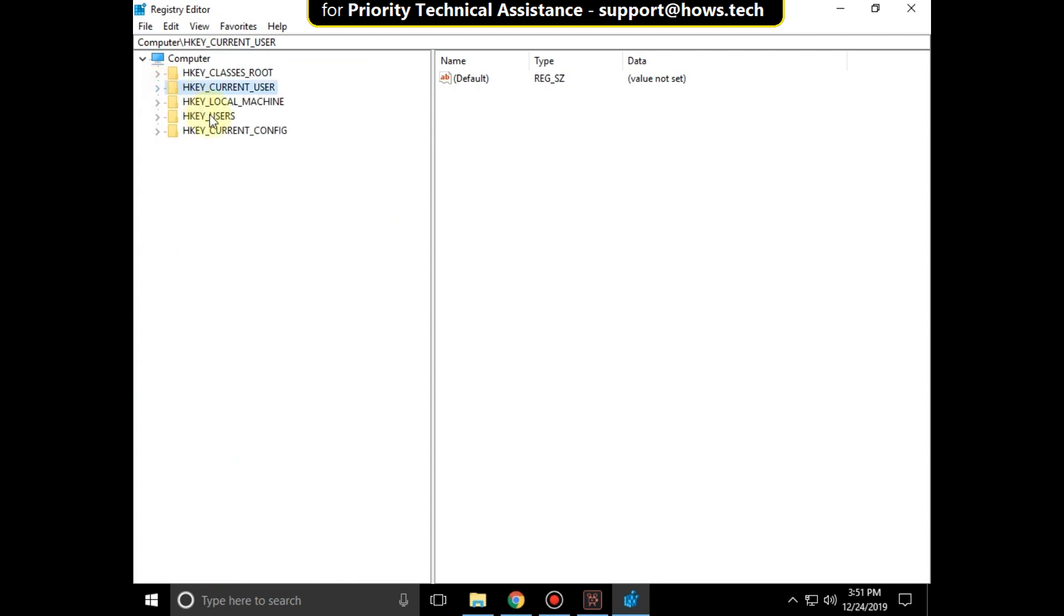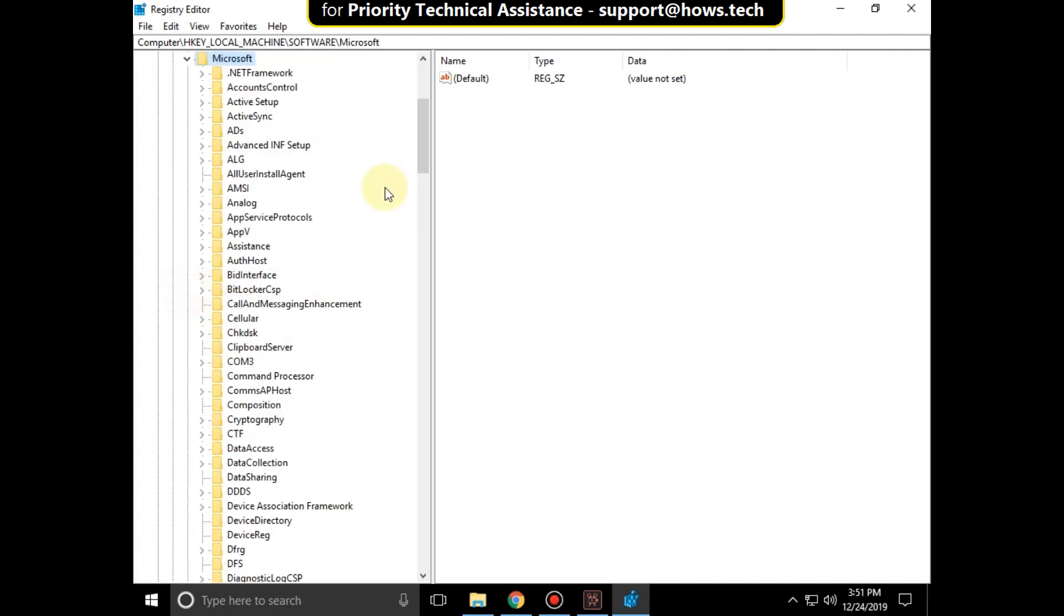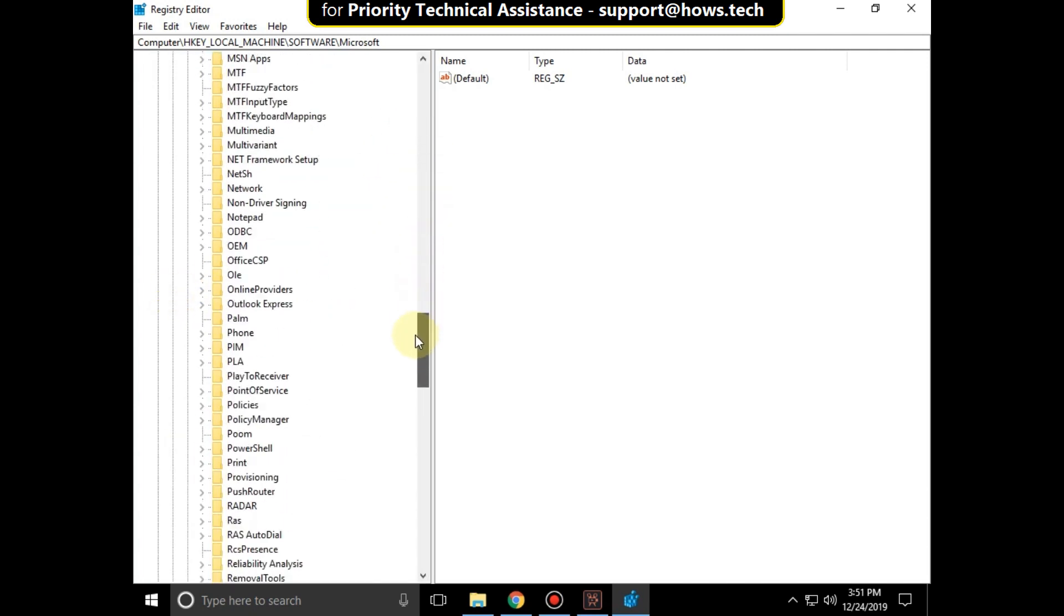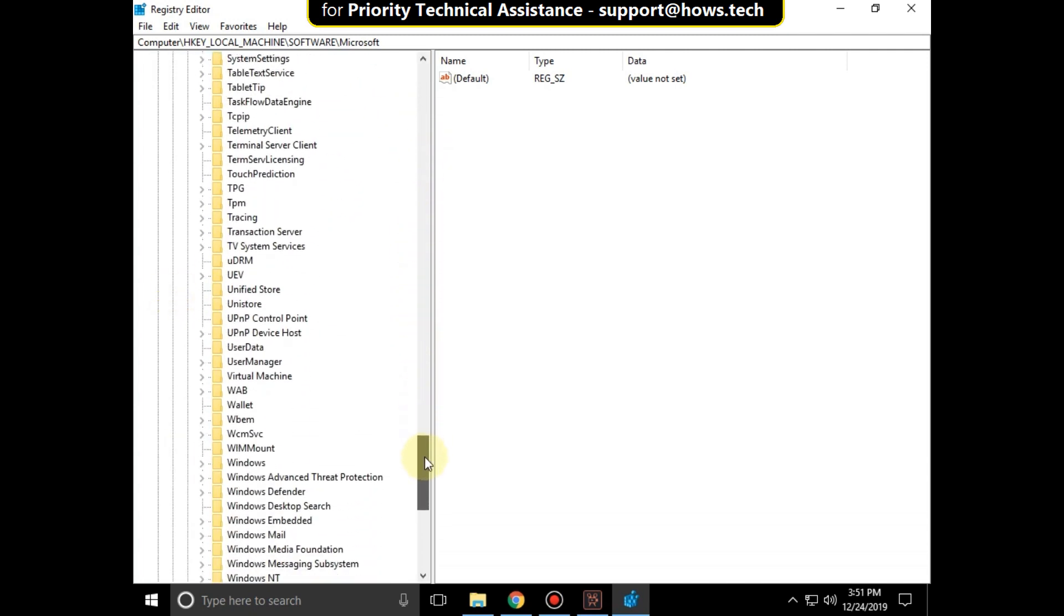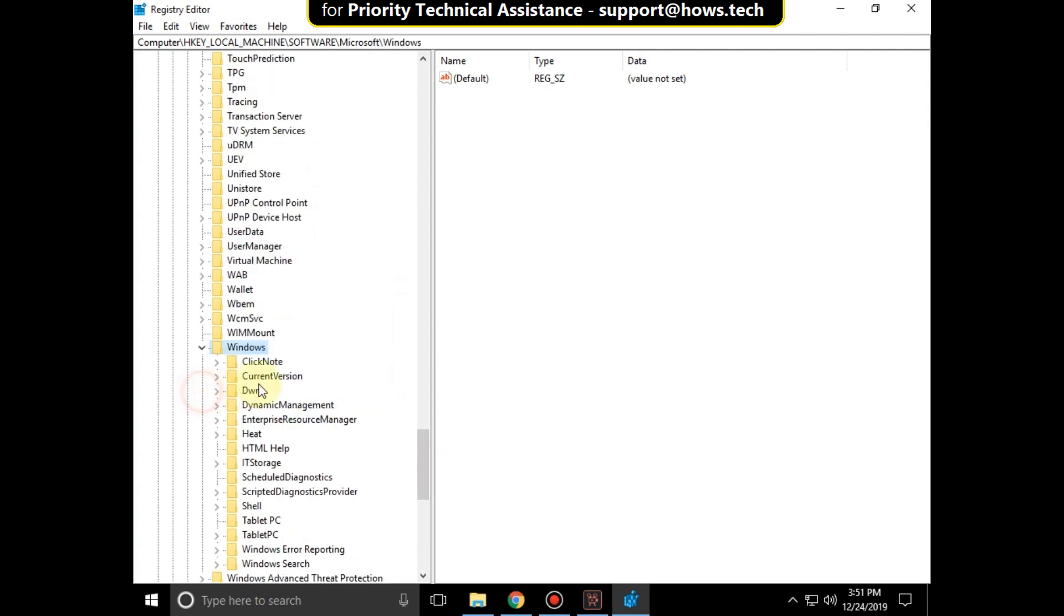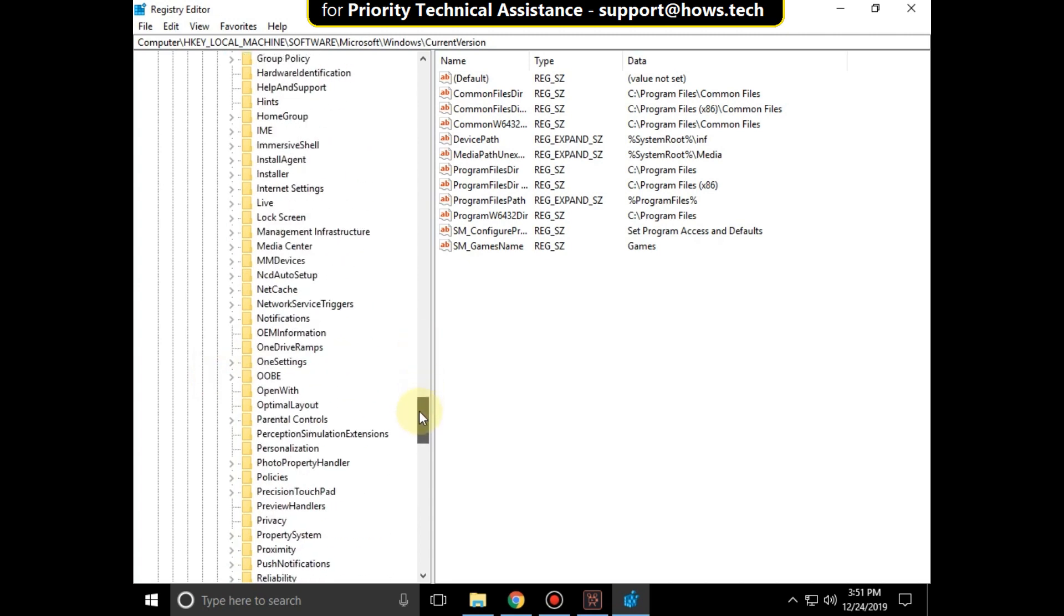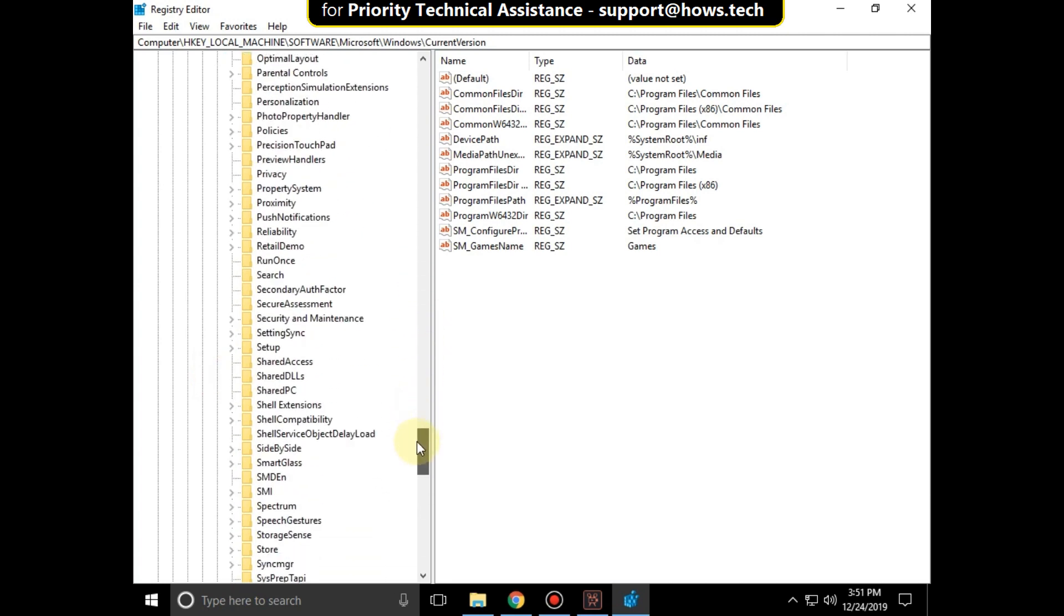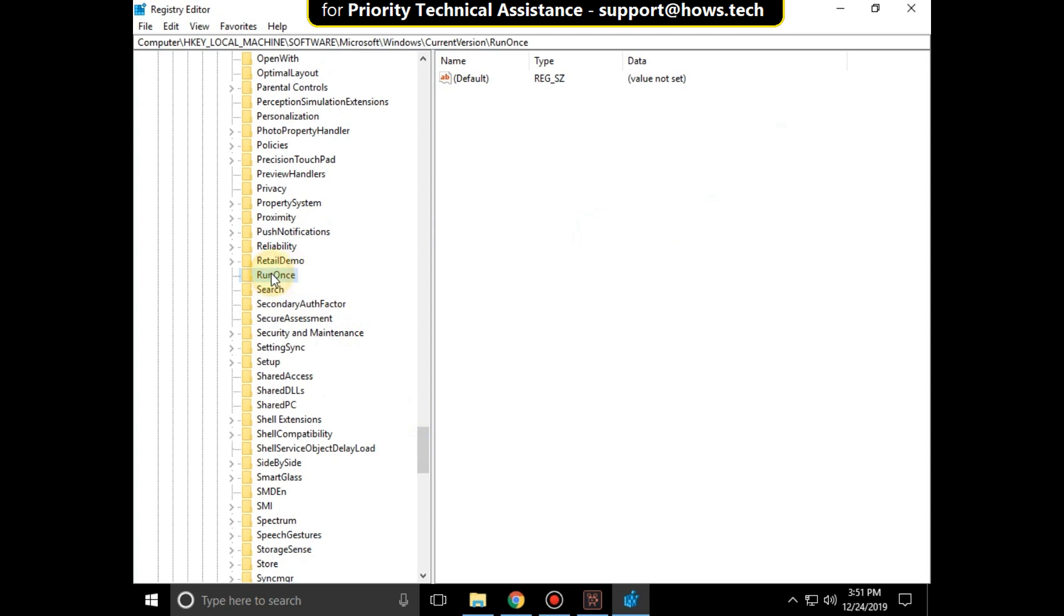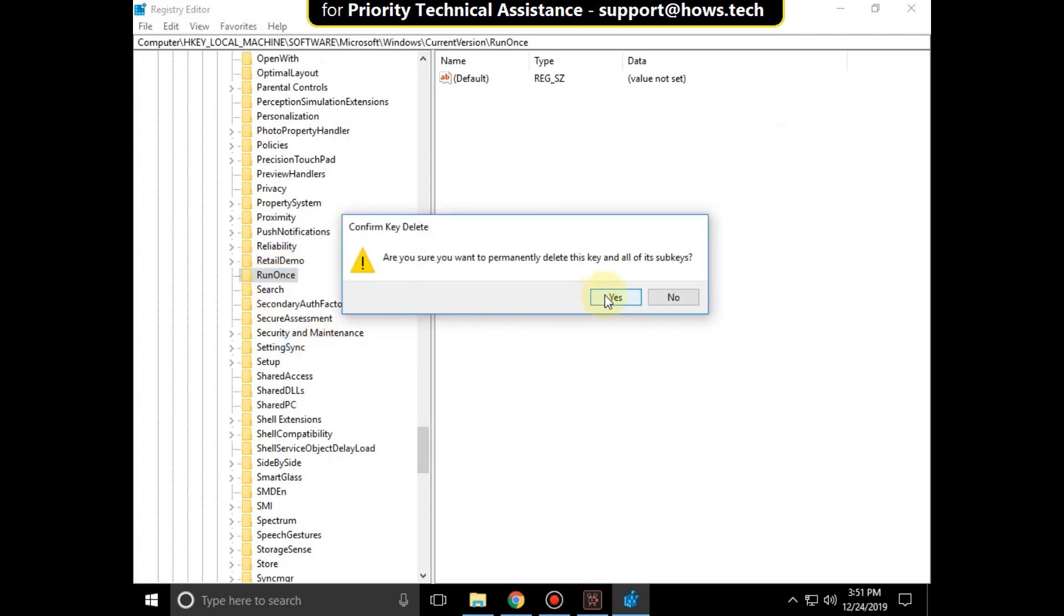Now expand HKEY_LOCAL_MACHINE, then expand software folder, then go for Microsoft folder, scroll down and expand Windows folder, then expand current version and right click on run once and select delete, click on yes.